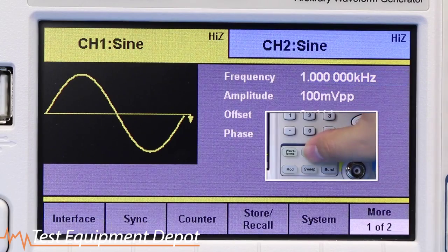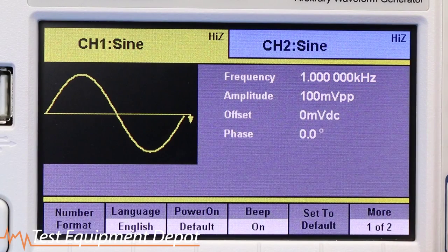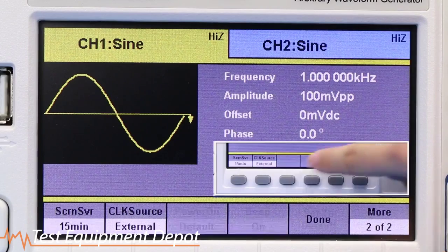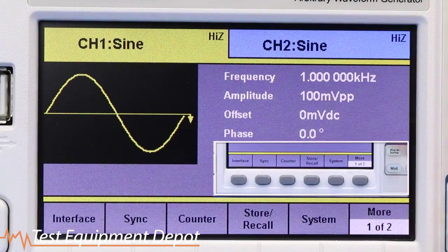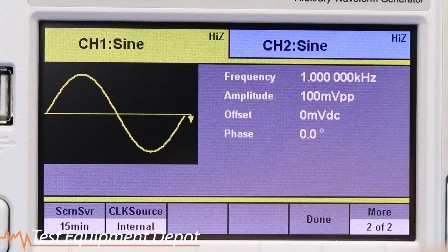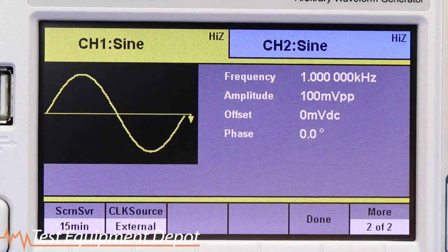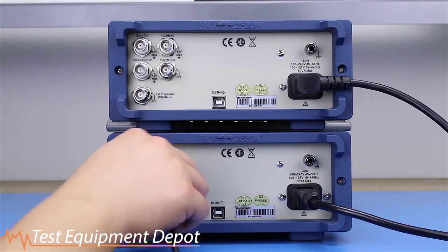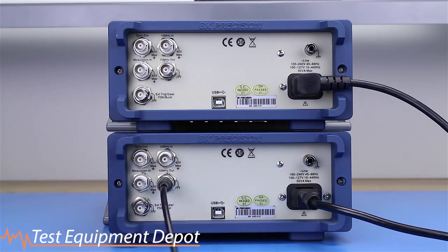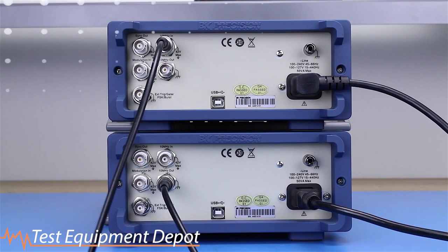Press Utility, System, Clock Source. On unit 2, set clock source to external. Connect the 10 MHz out BNC connector on unit 1 to the 10 MHz input BNC on unit 2.